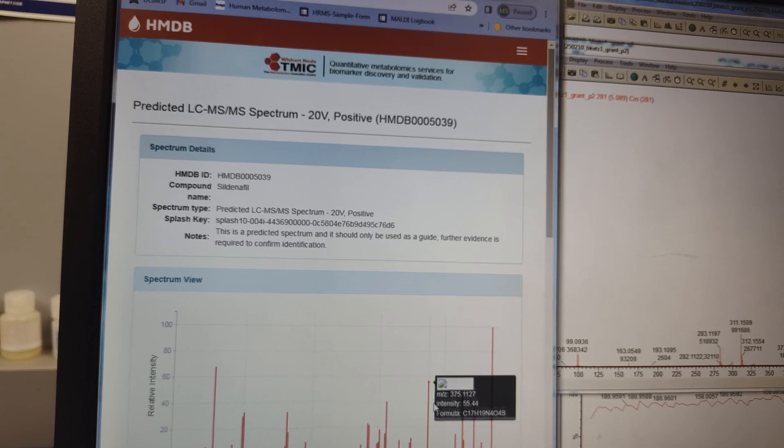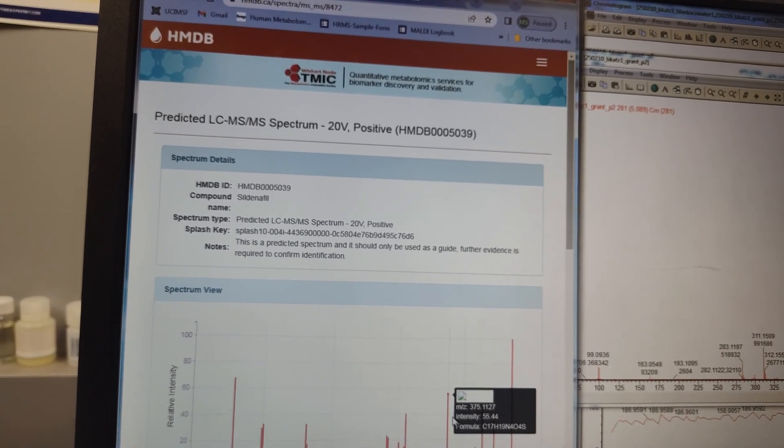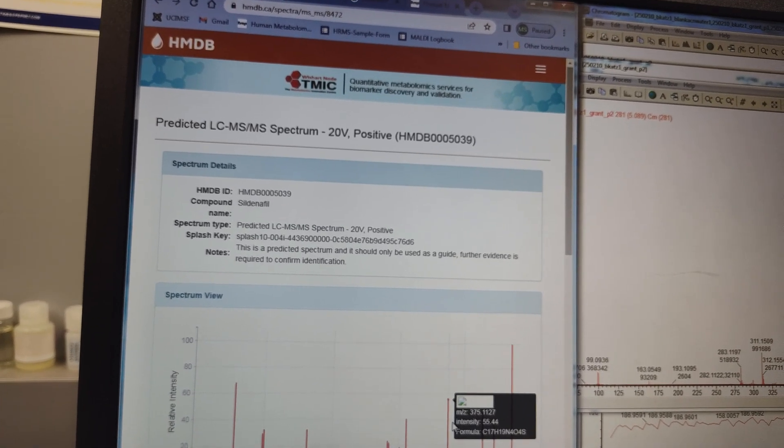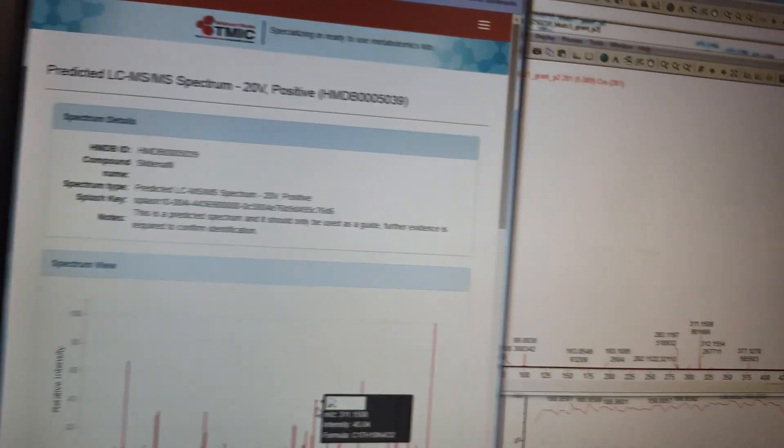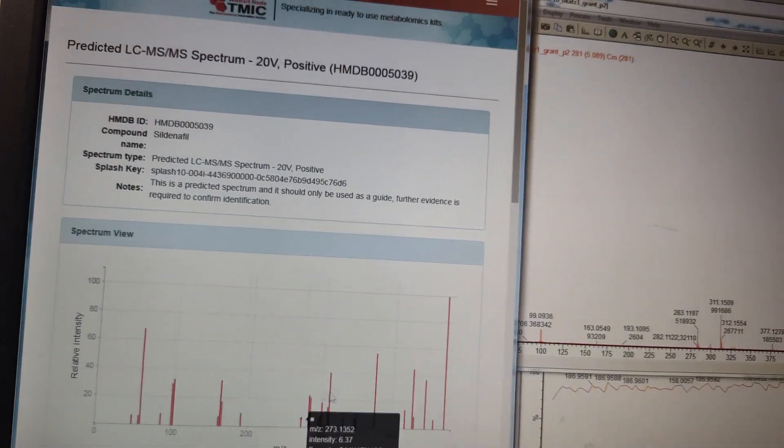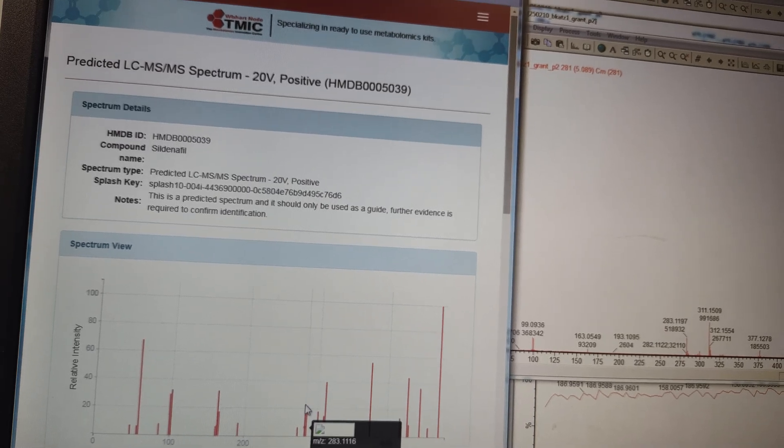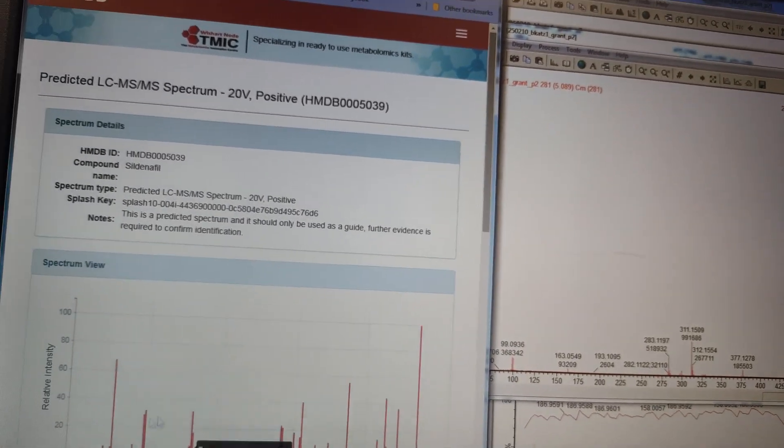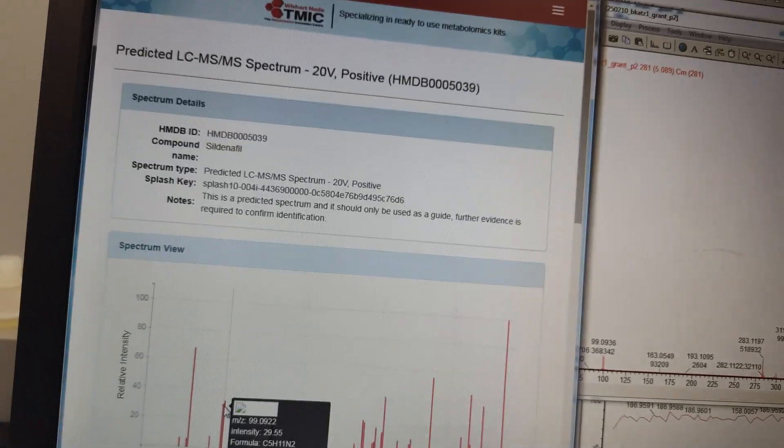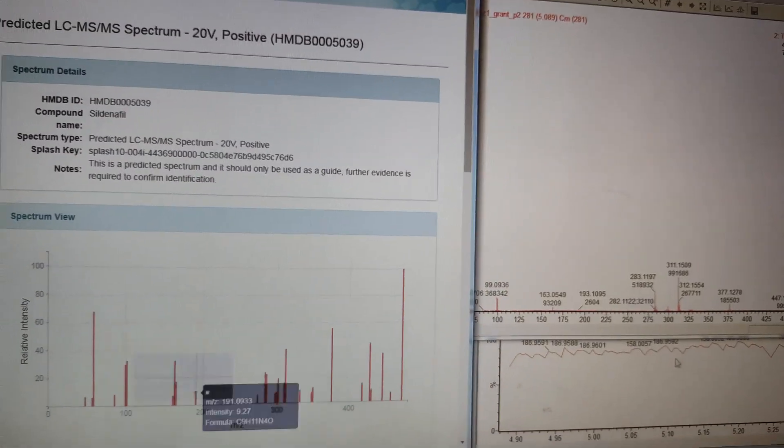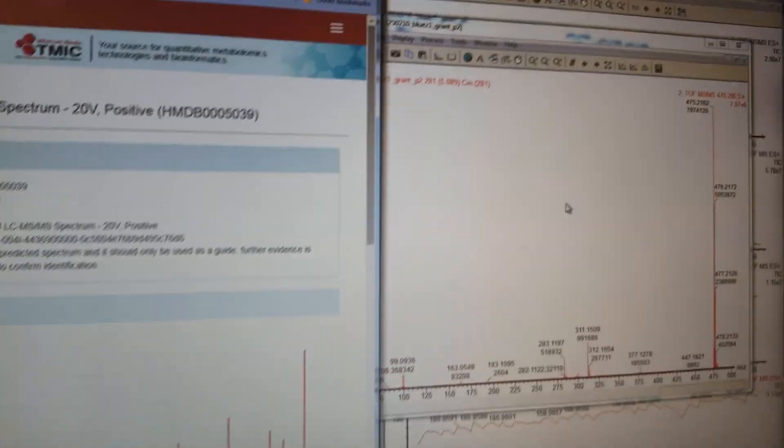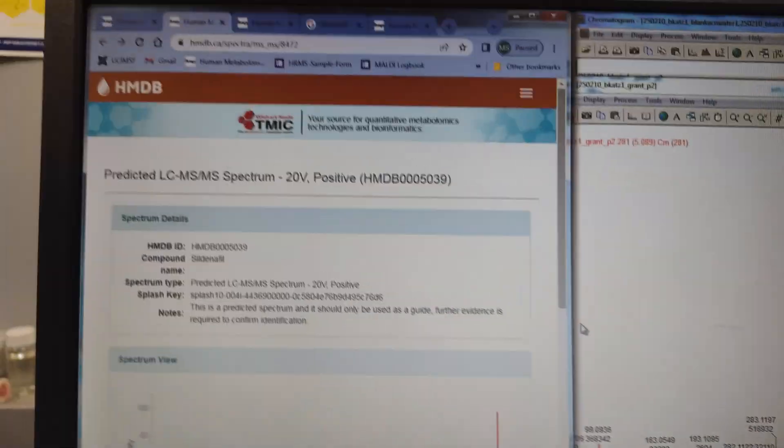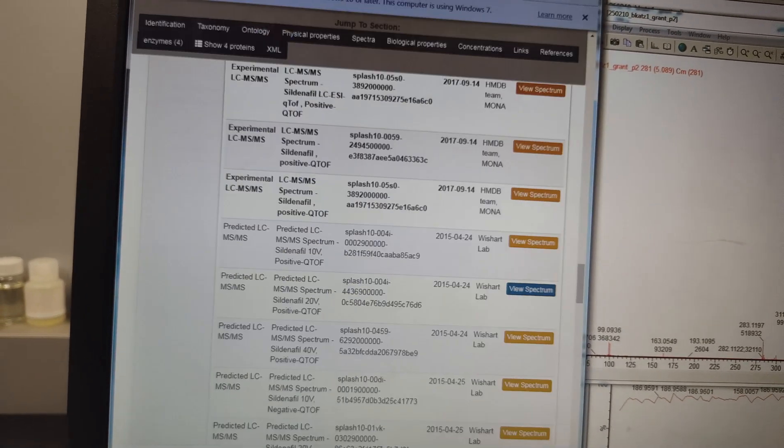We can come down here and we can look at the mass spec data in positive mode, which is the mode we're running in. Off QTOF, 20 volts, positive mode. I'm doing a 15 to 45 volt ramp. Let's see what we got here. We got, they're saying 375, I'm seeing 377 and 375. They're saying 311, I'm seeing 311. They're saying 283, I'm seeing 283. They're saying 99, I'm seeing 99. This is definitely it, guys. Multiple daughter ions matched. This is definitely Viagra. Just over the counter. That's not good.